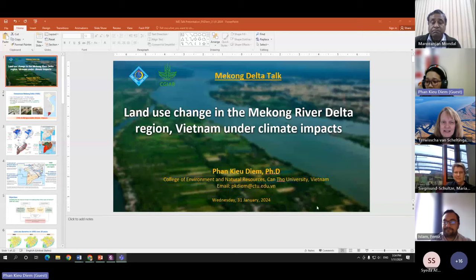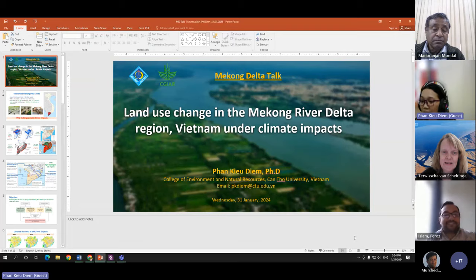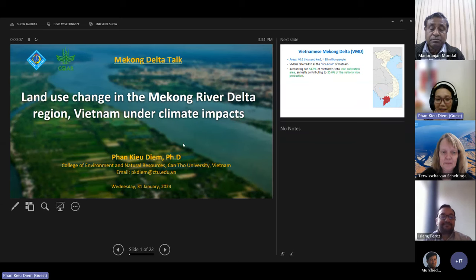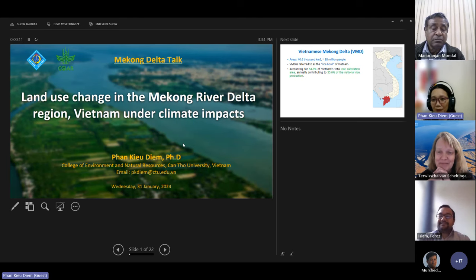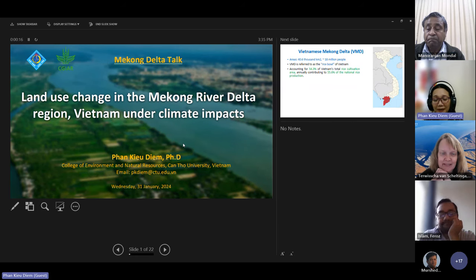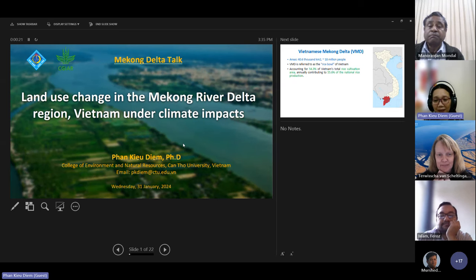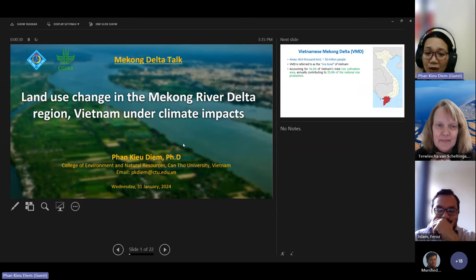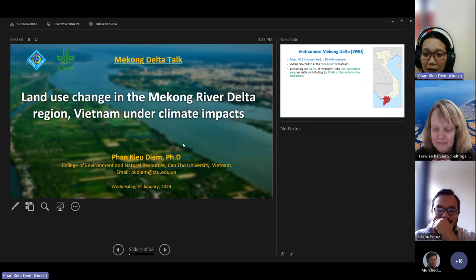Thank you, let's start the presentation. As scheduled, my presentation will be the first one, so please let me share my screen. I'll try to manage my time to be on time in 15 minutes. Thank you everyone for being here with us for the presentation. Today I'm going to present on this topic, which is partly under contract work with the AMD project.